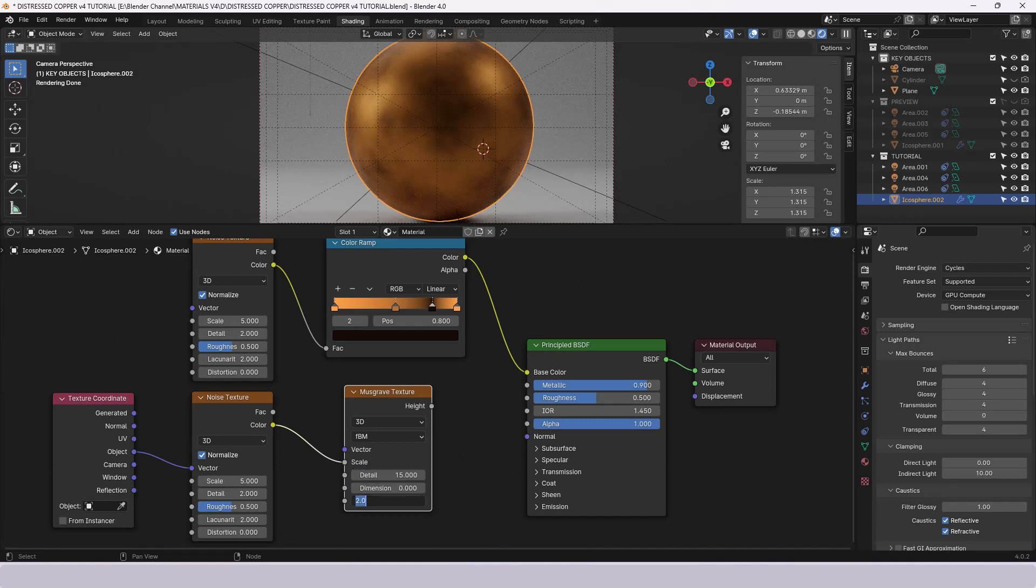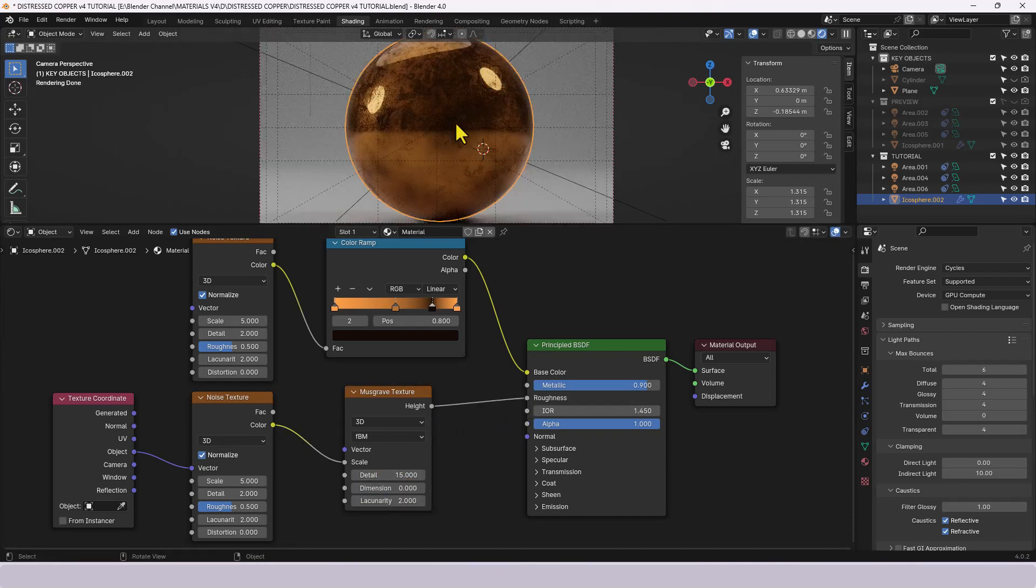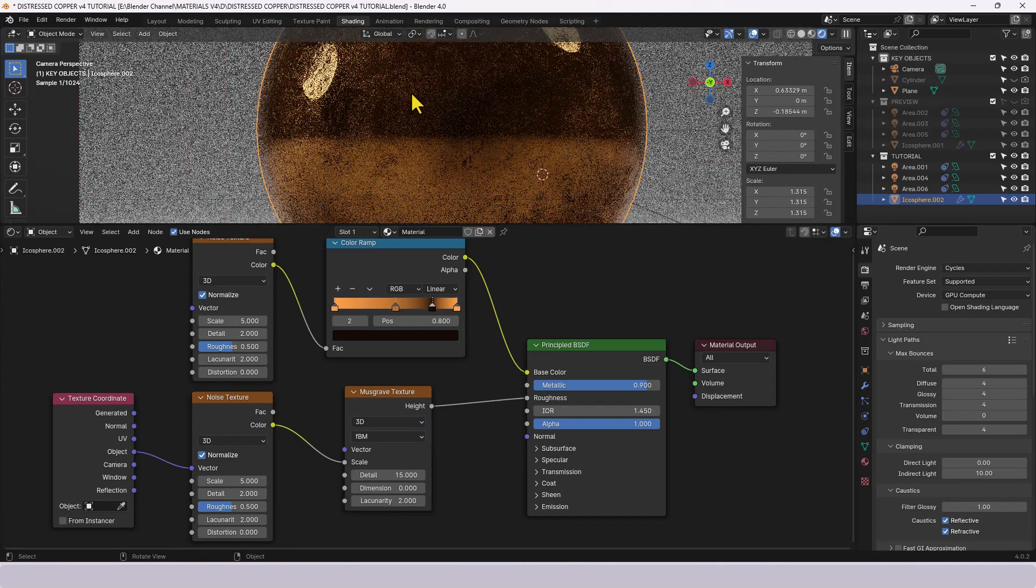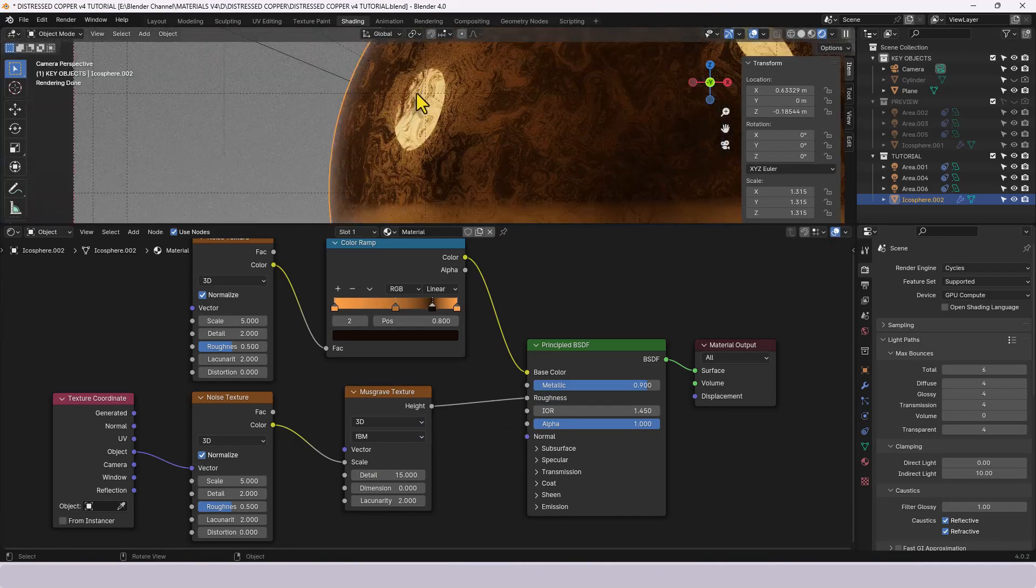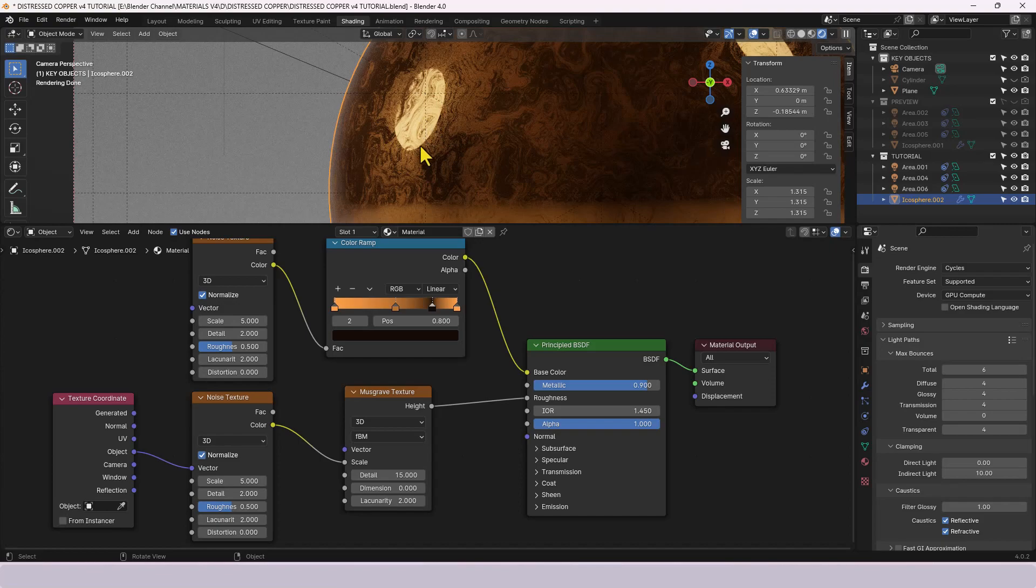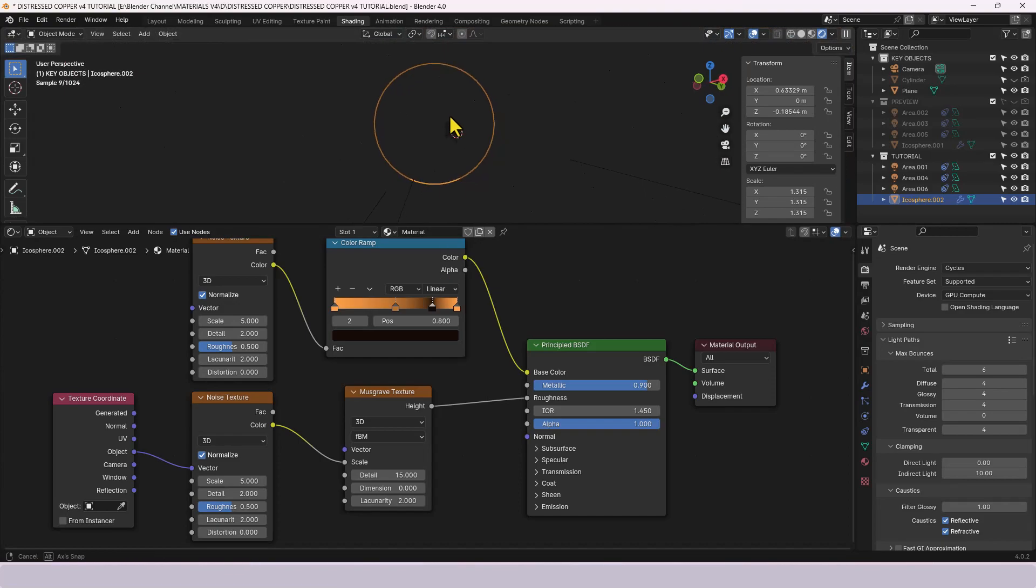I'm going to put the detail up to fifteen, dimension down to zero and leave the last setting at two. And when I plug that into the roughness you should see that what you'll get is roughness plus all of this swirly nonsense going on, there's a technical term for you, swirly nonsense.